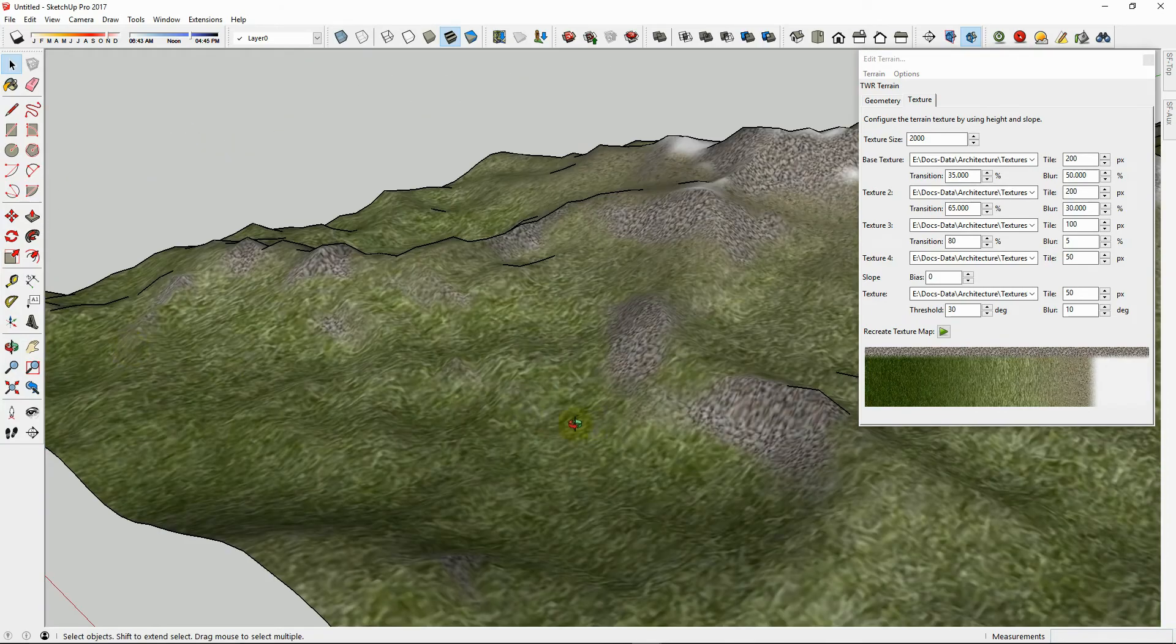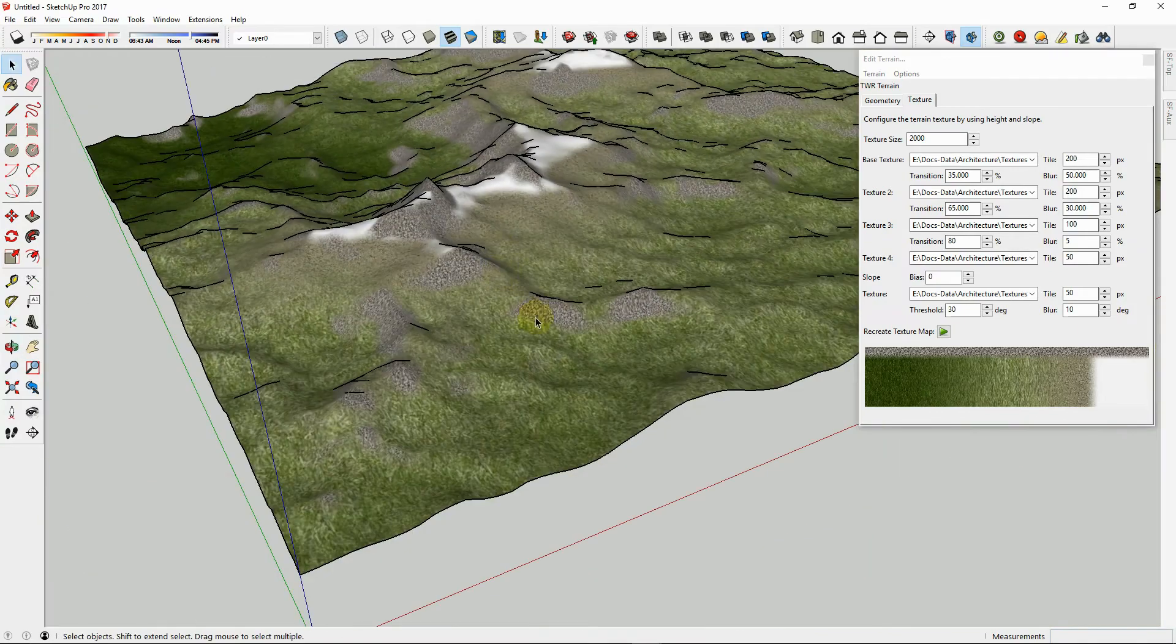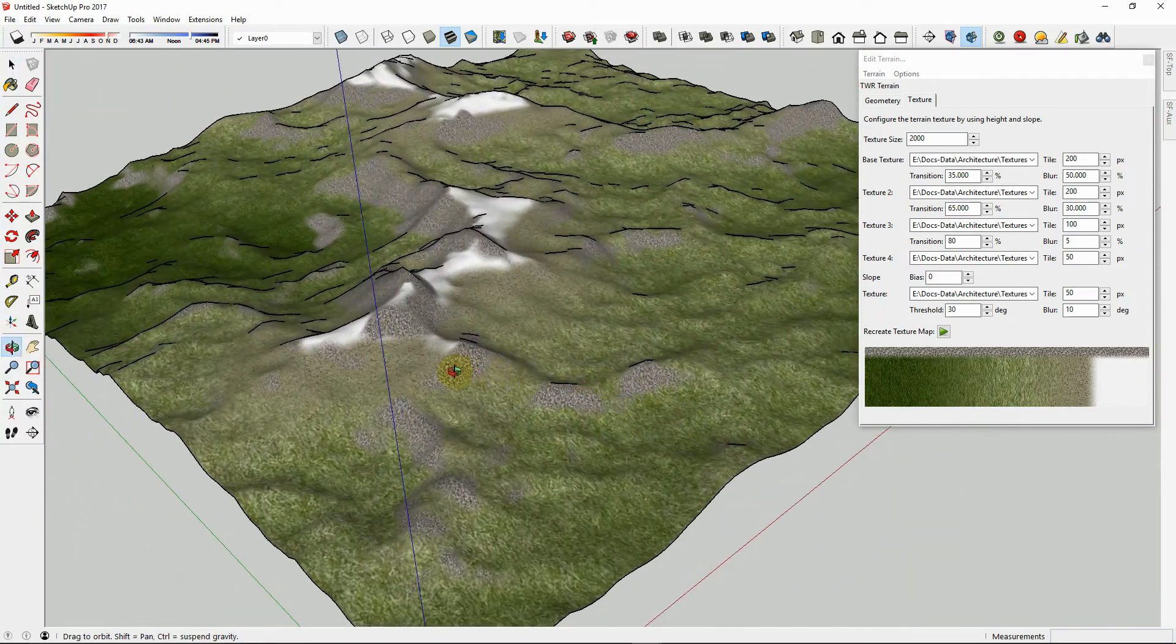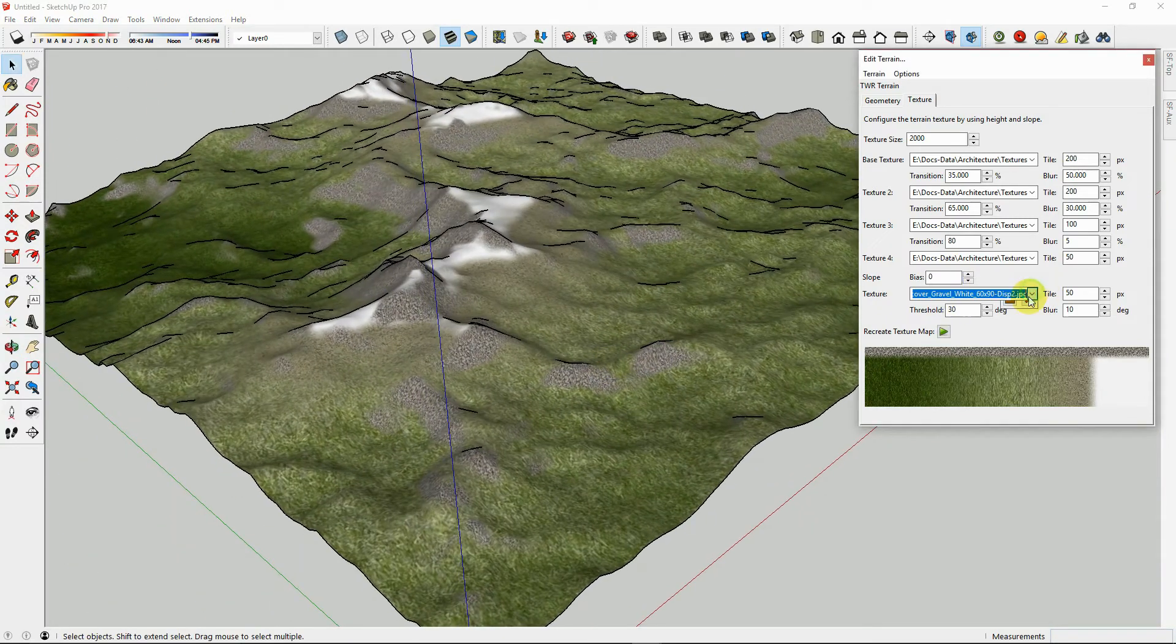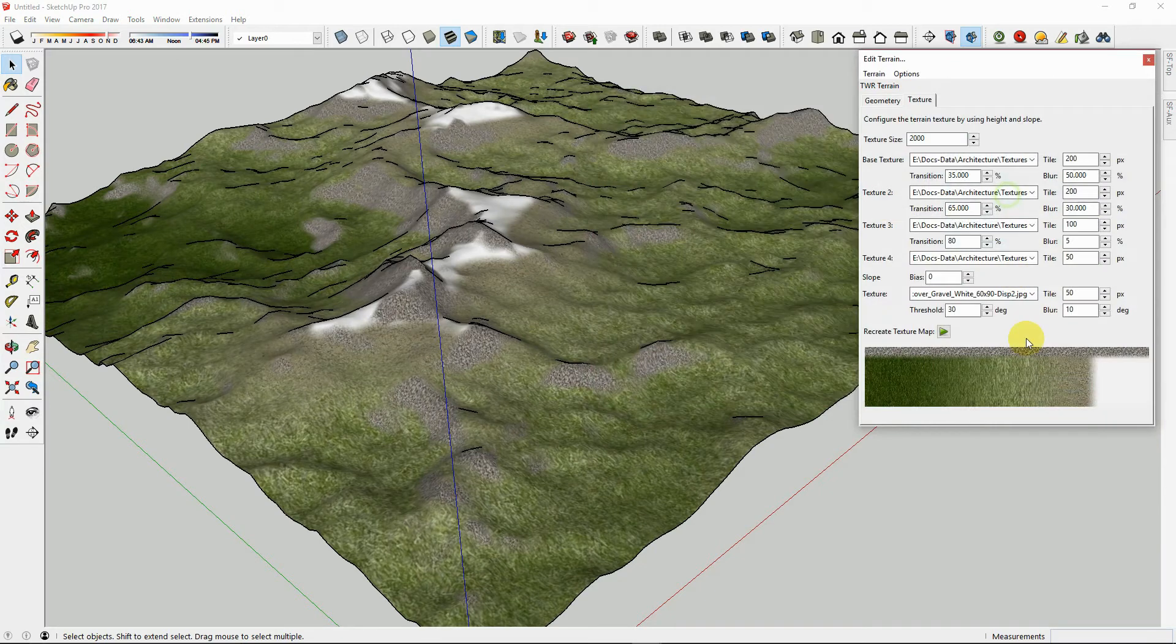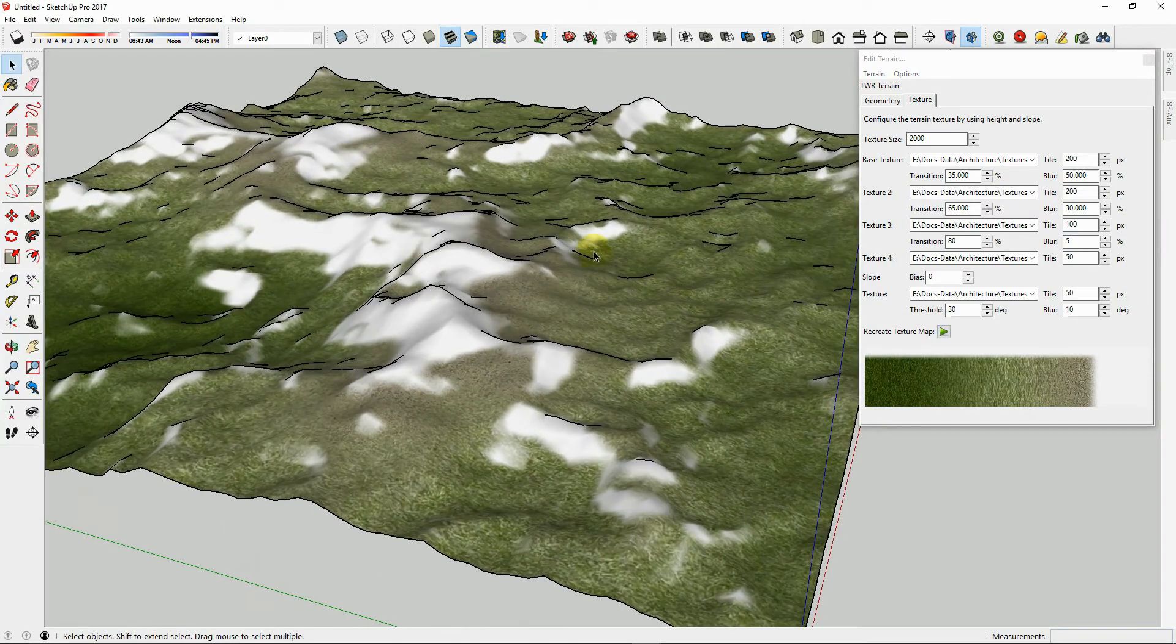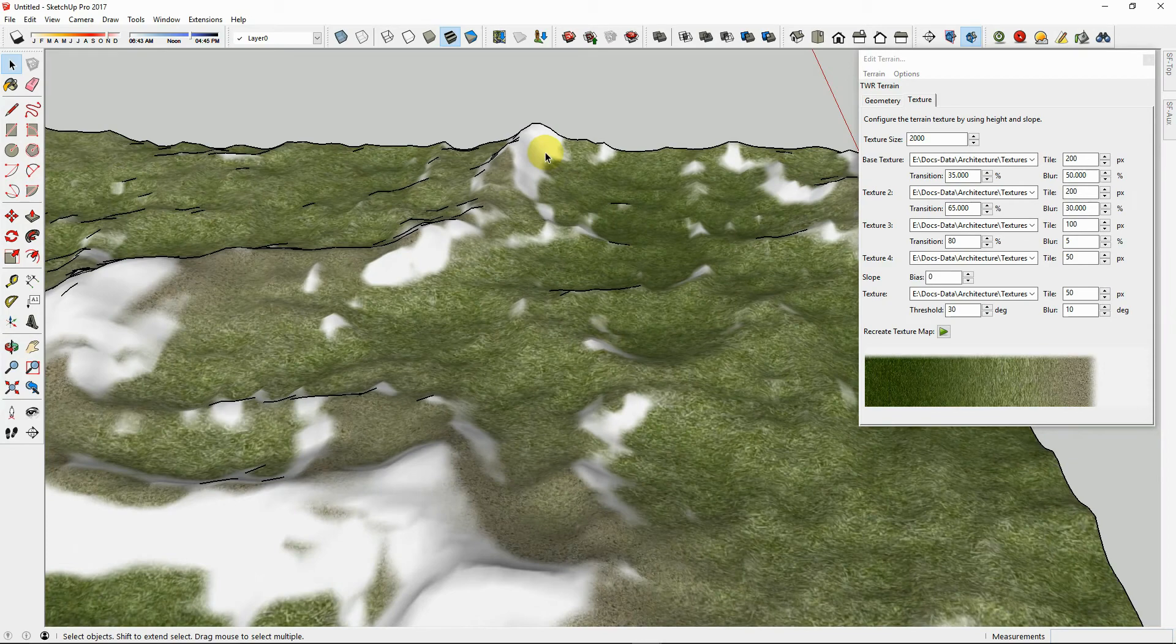Now we can see on the steep parts, we have this gravel texture. Now we can use this as a tool to put snow on the steep faces of the mountains. Let's grab the same texture that we used before, the noise texture, for snow and load that into the slope and hit Play. Now we have snow on the steepest faces of the terrain.